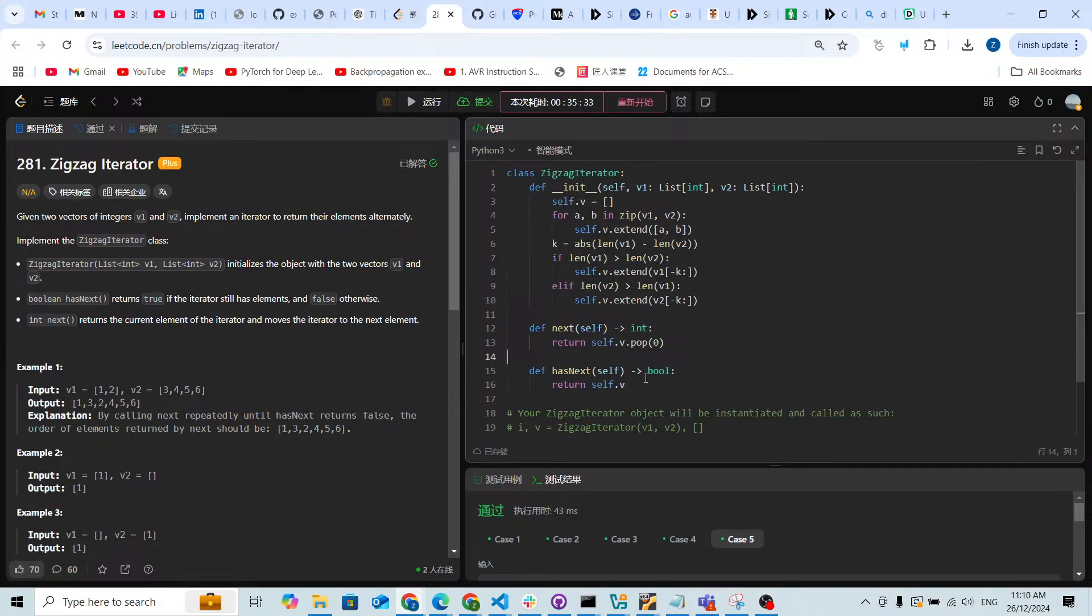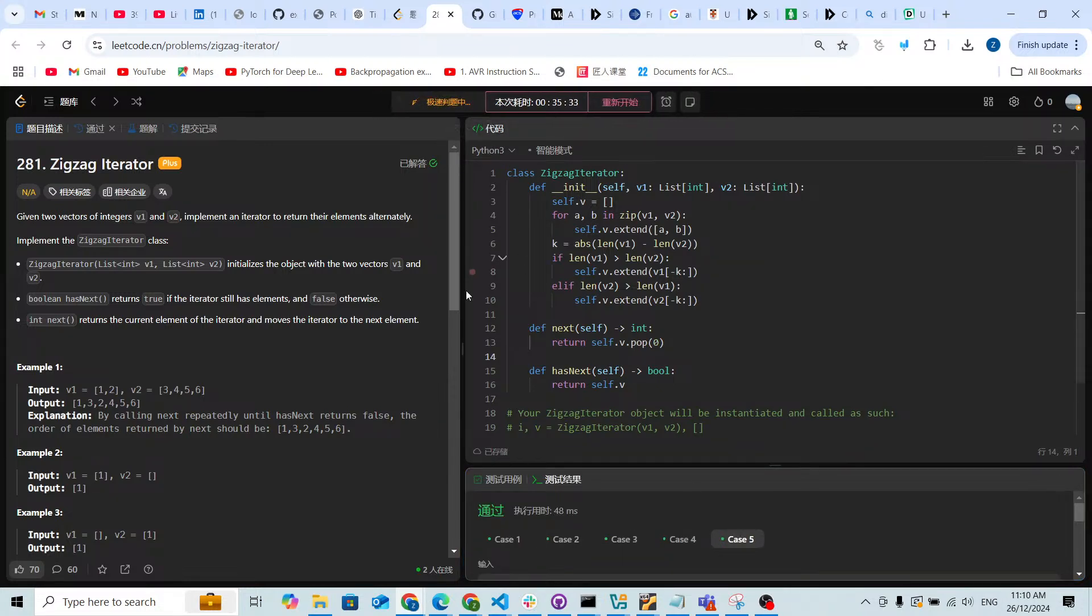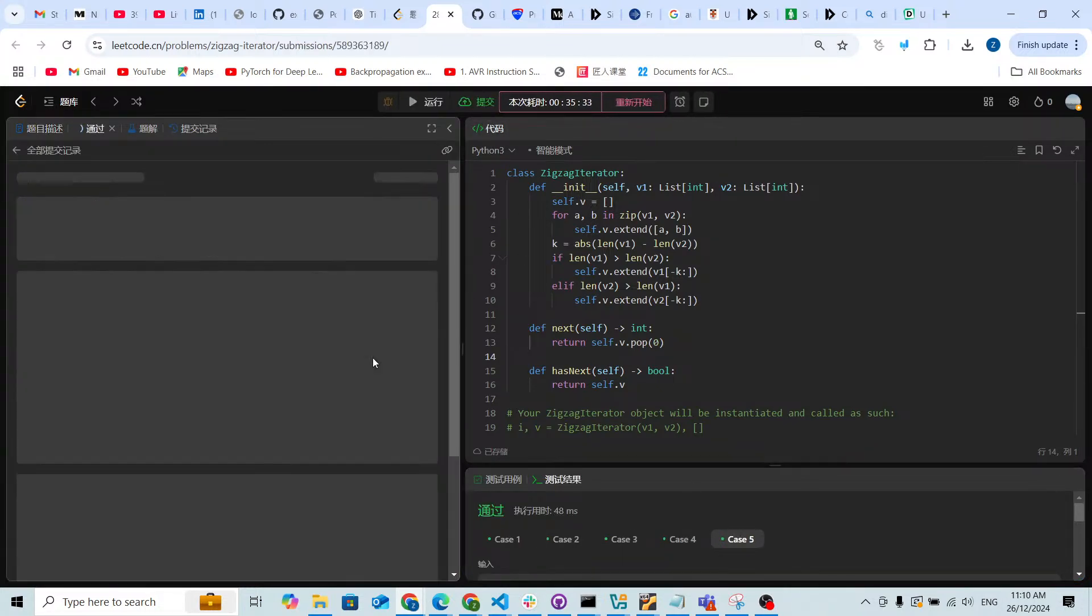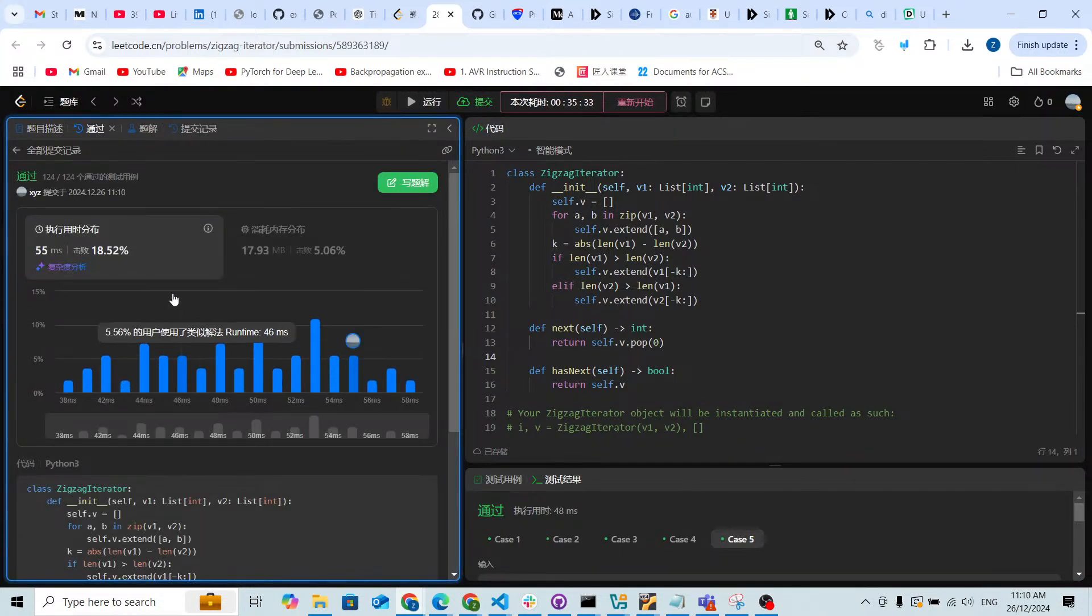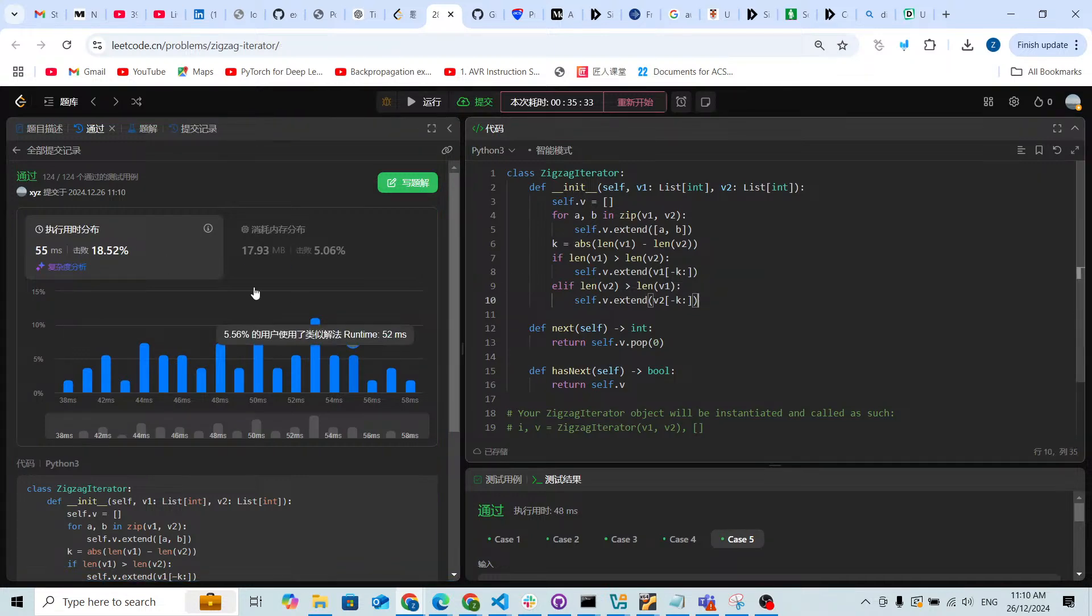Now as you can see it works. Let me just submit it to prove that it really works. As you can see it really works.